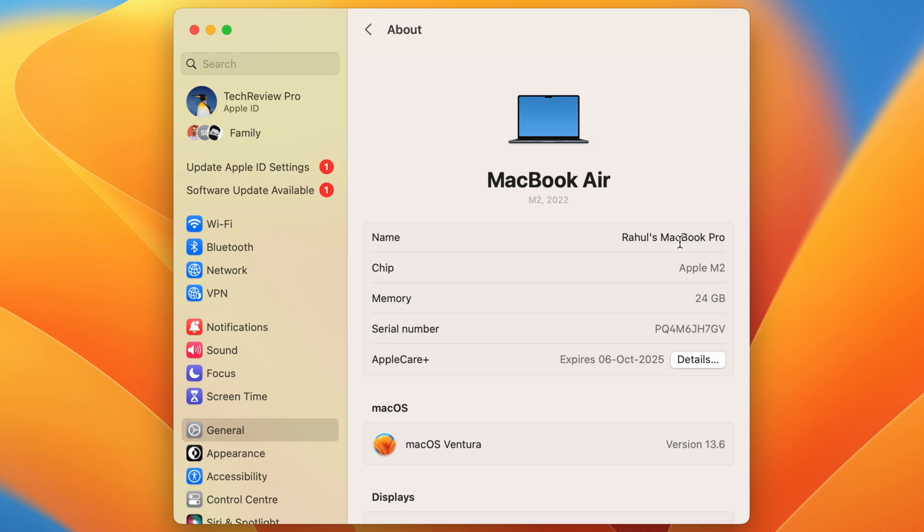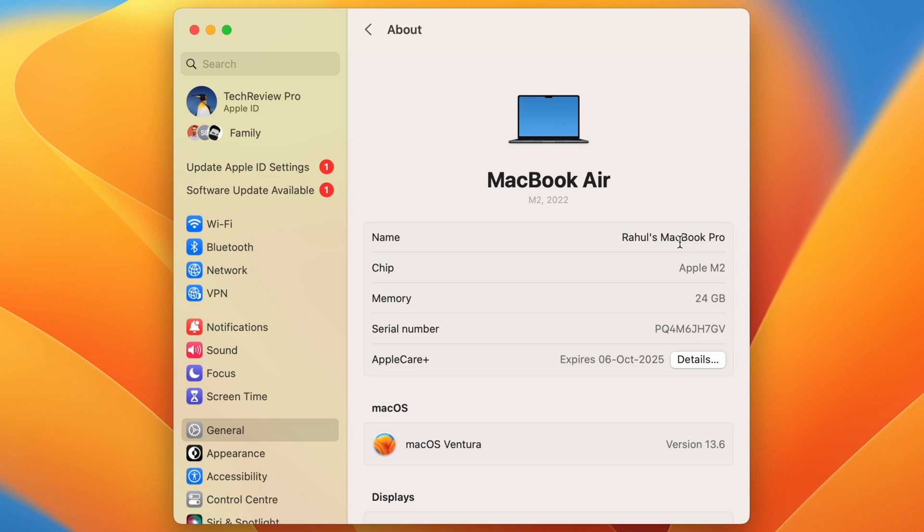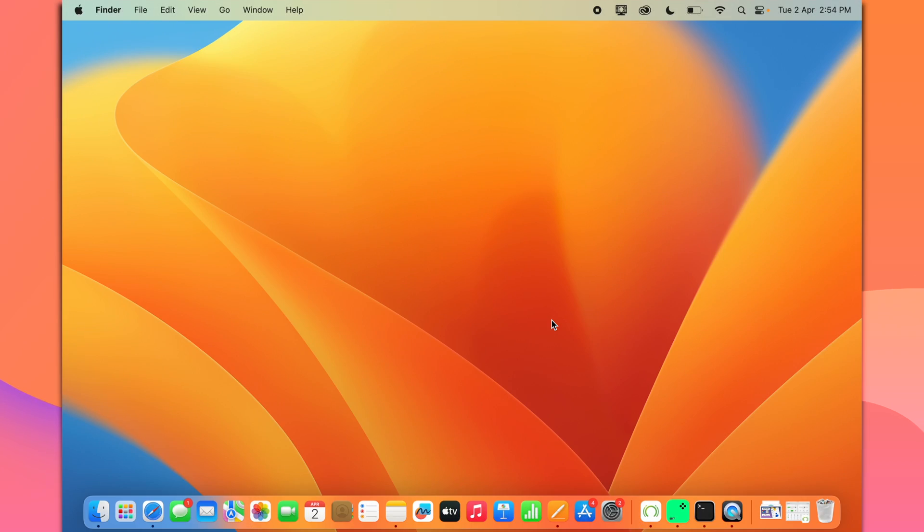But if you have a Mac running on older operating system of macOS, then how would you change the name of your MacBook? Let's learn that right now. So the next method of changing MacBook name involves Terminal App. And this works on every Mac no matter whichever operating system you are using.